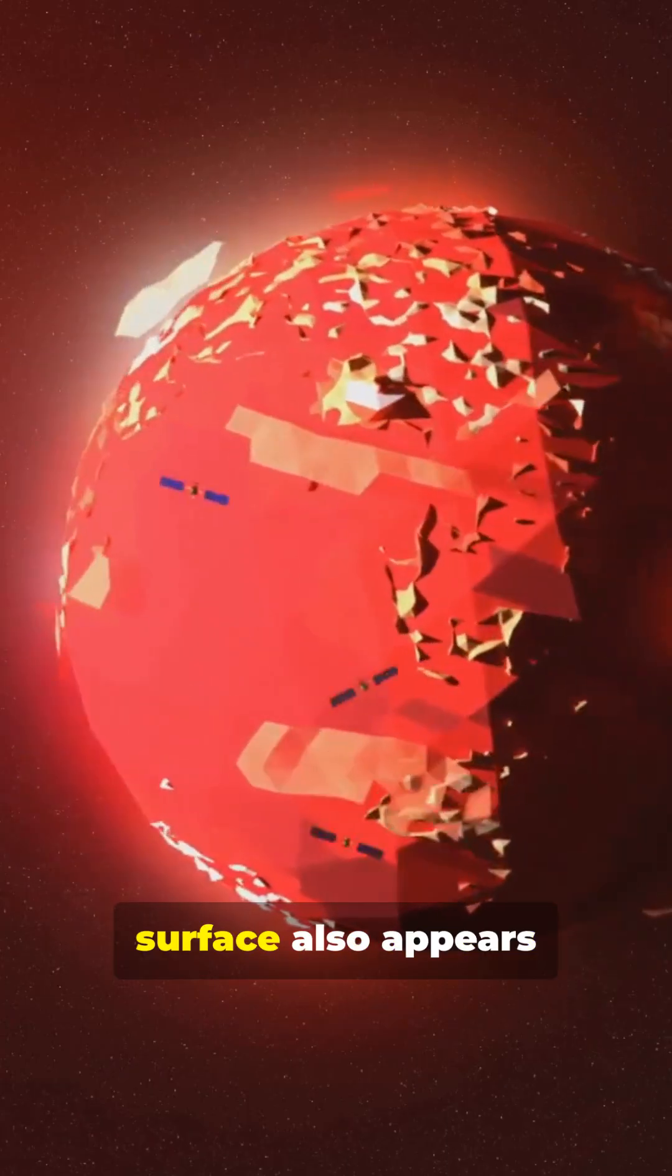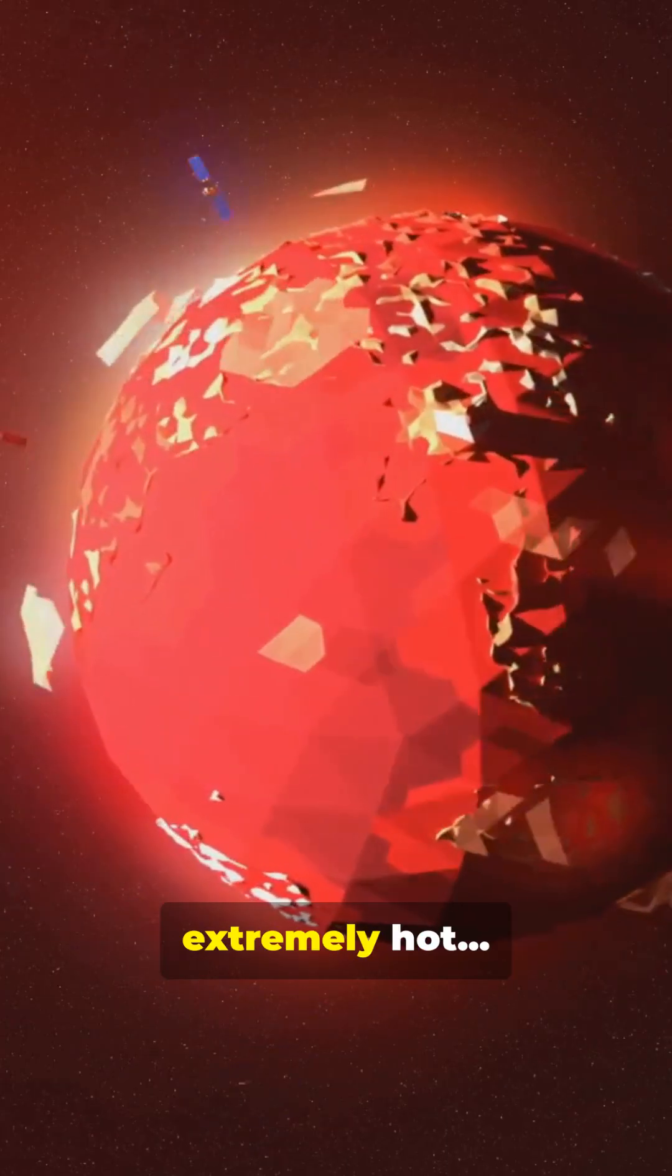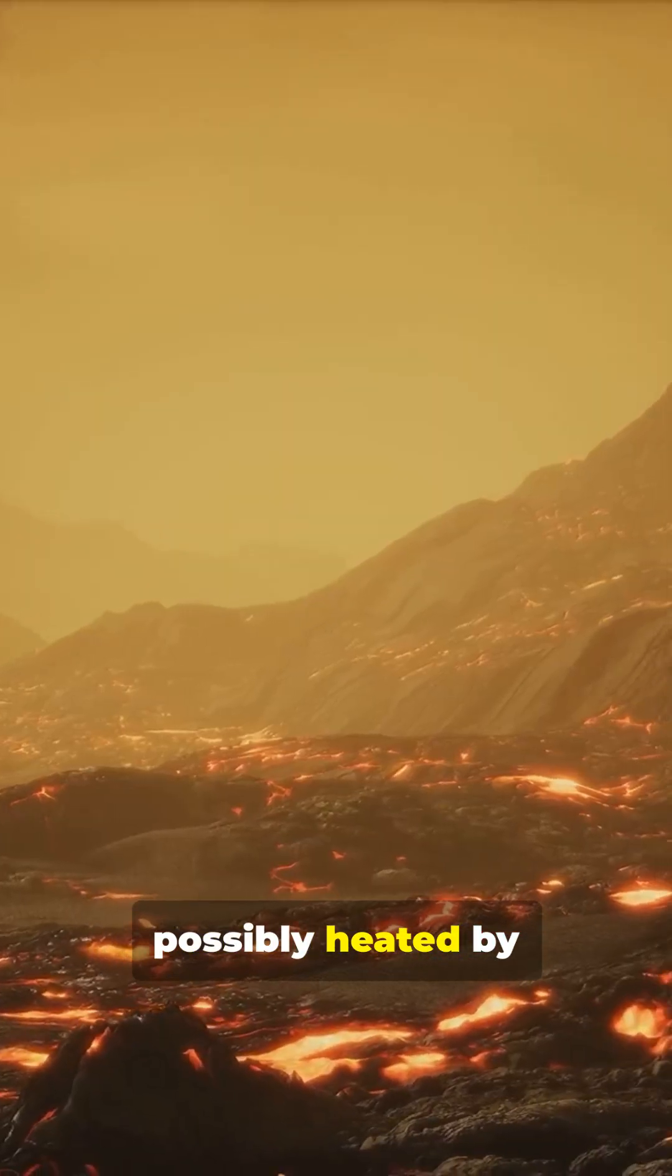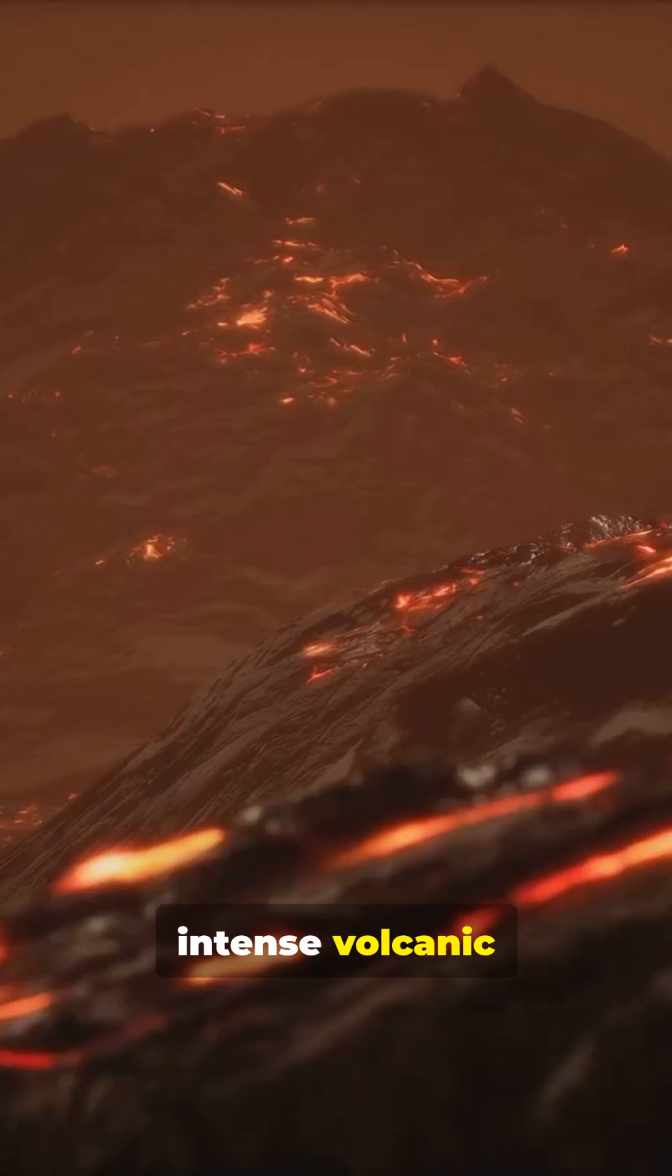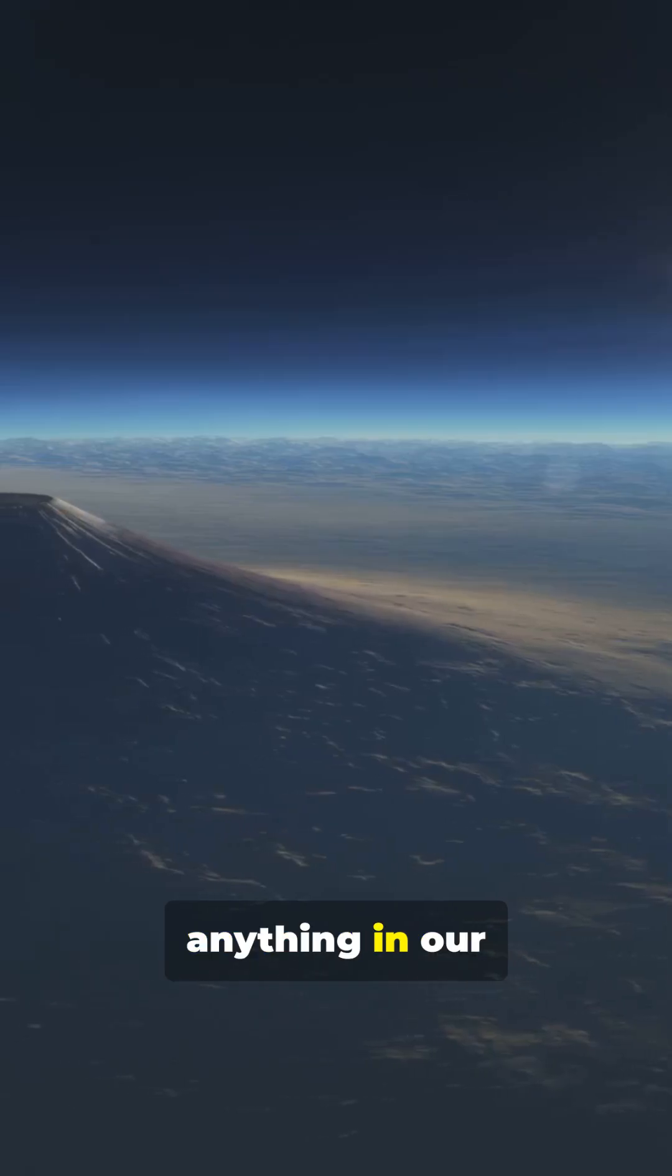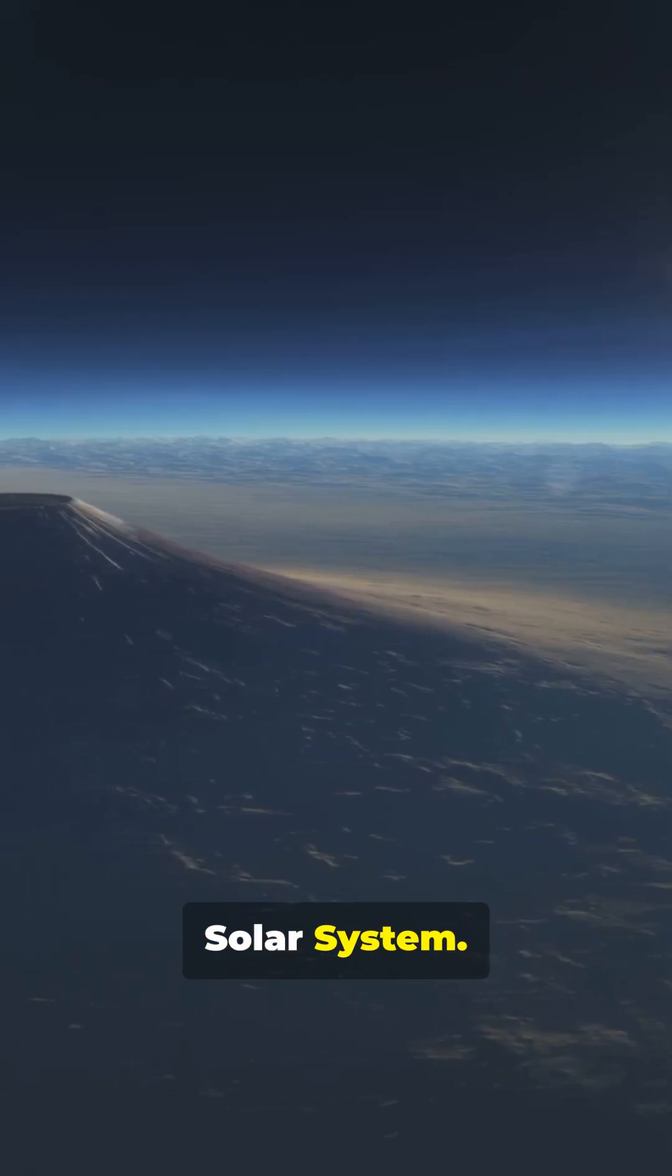The planet's surface also appears extremely hot, possibly heated by intense volcanic activity unlike anything in our solar system.